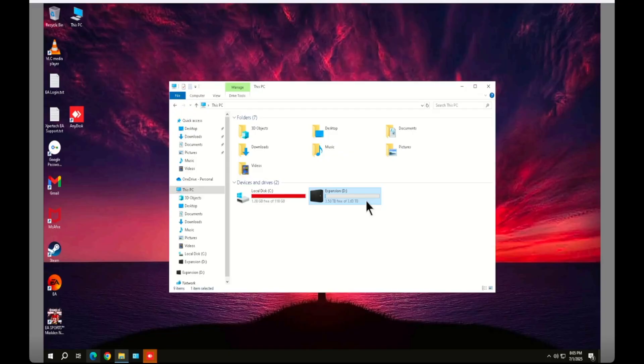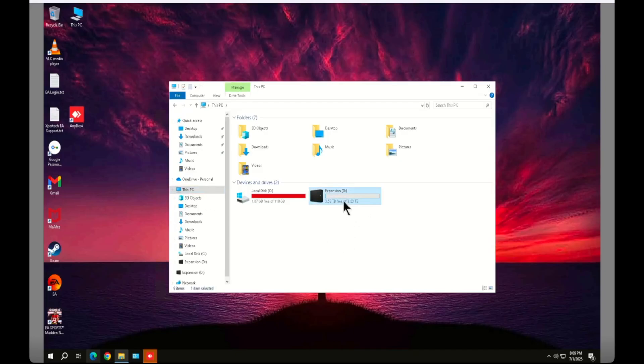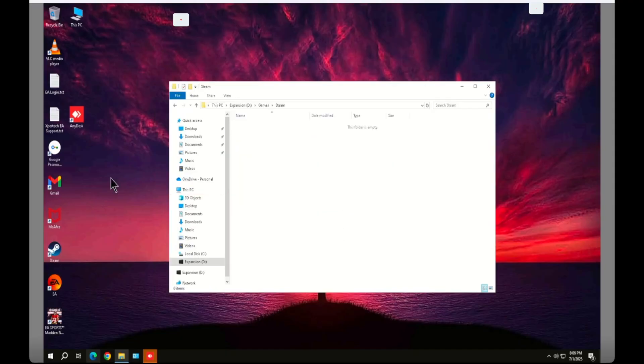So for you, step number one is: go ahead and plug in your external hard drive to your computer and check out under This PC if you already see your hard drive.